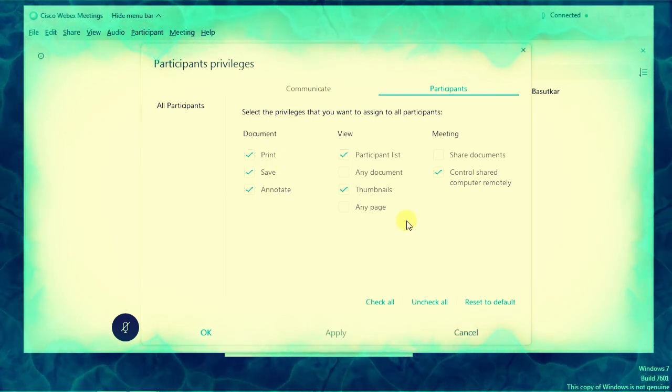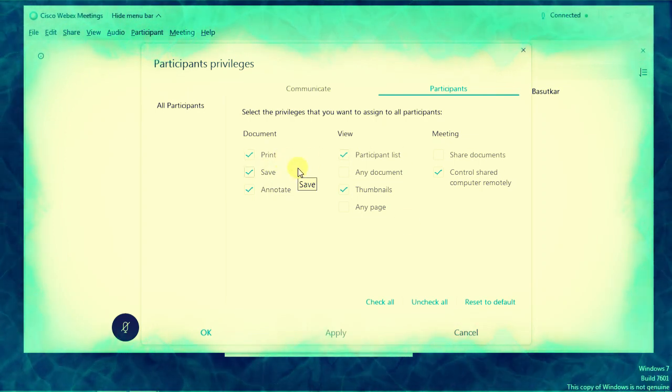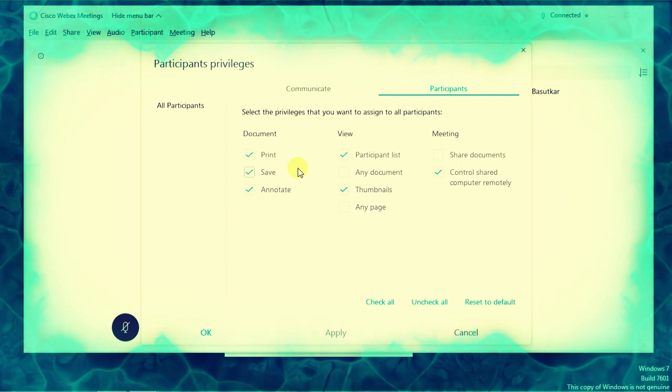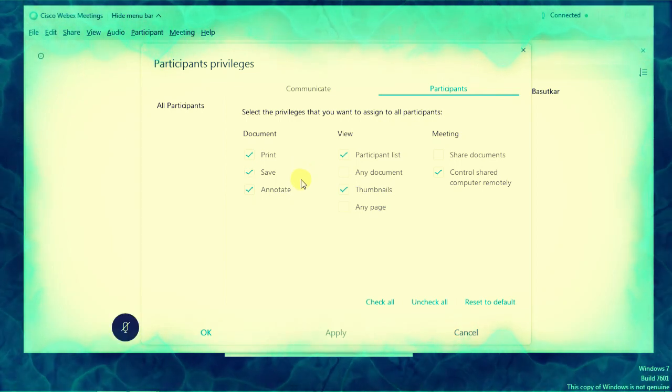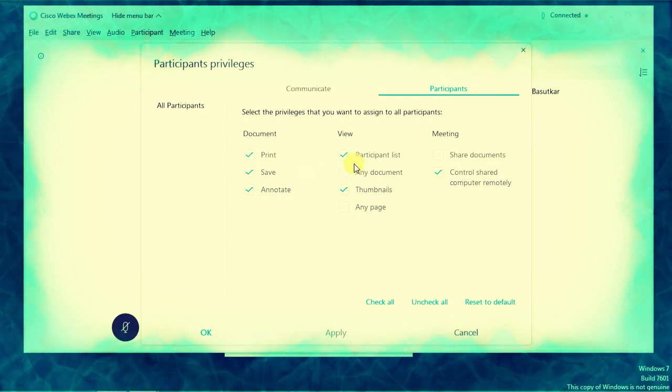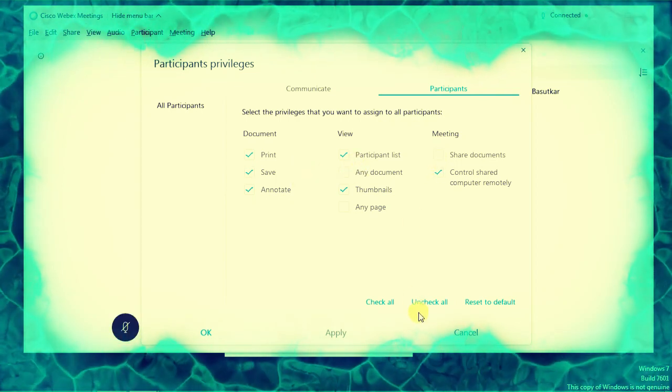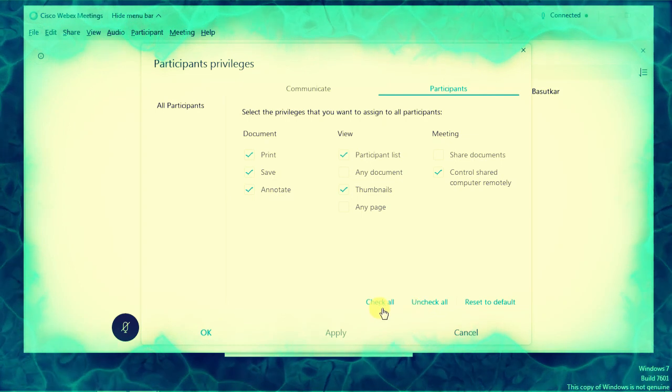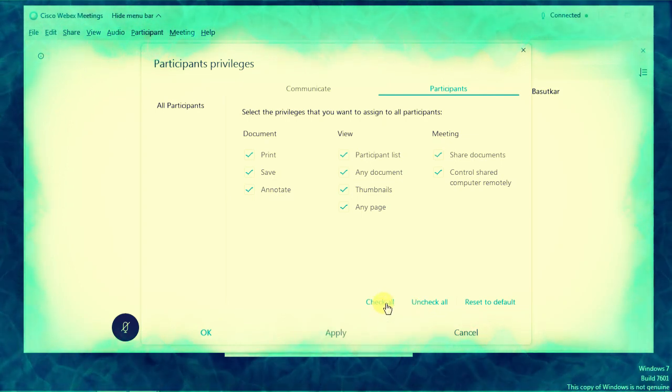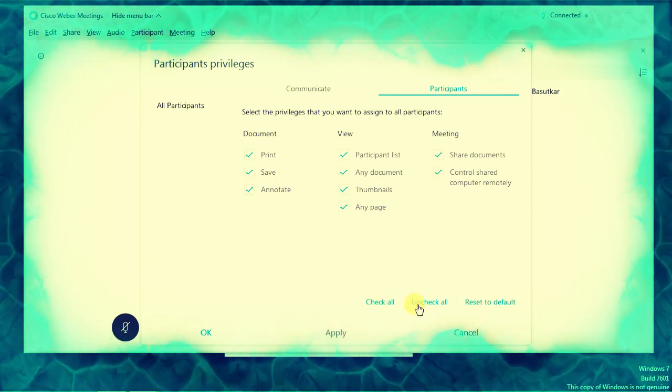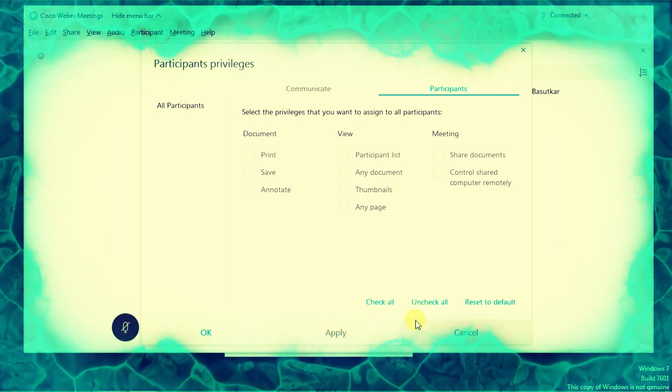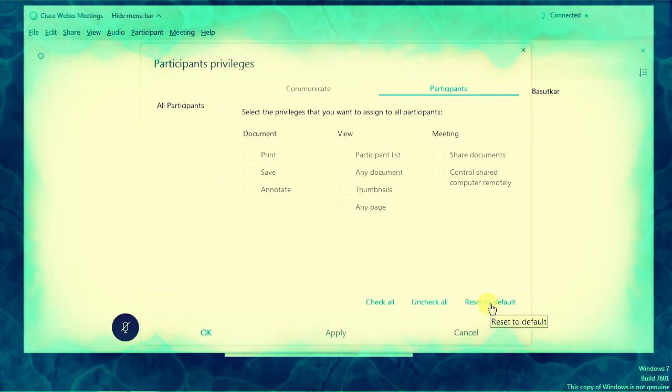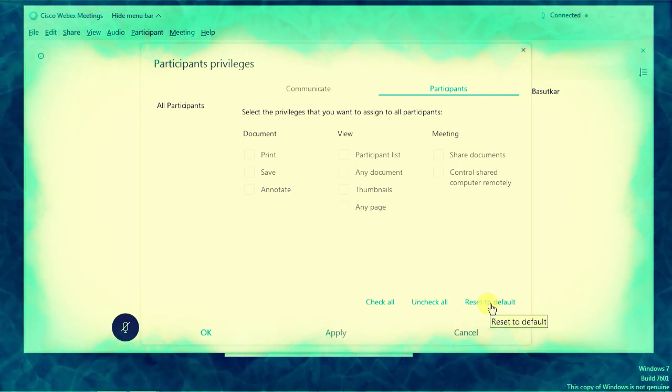You can unselect or select them. You can see here 'Check All' or 'Uncheck All'. I'll just go to Reset to Default. Apply. Okay.